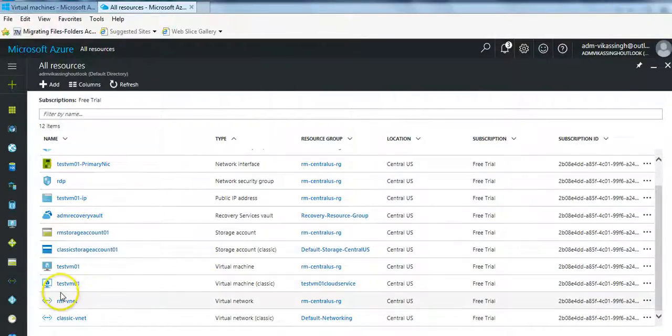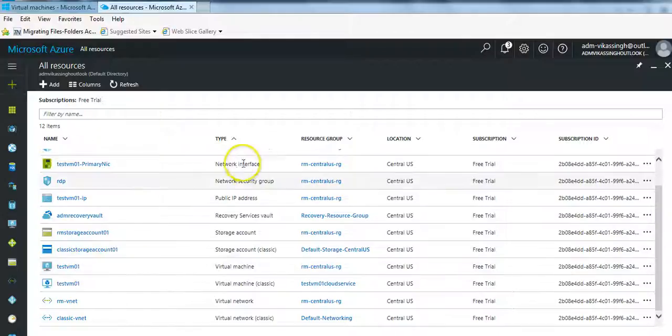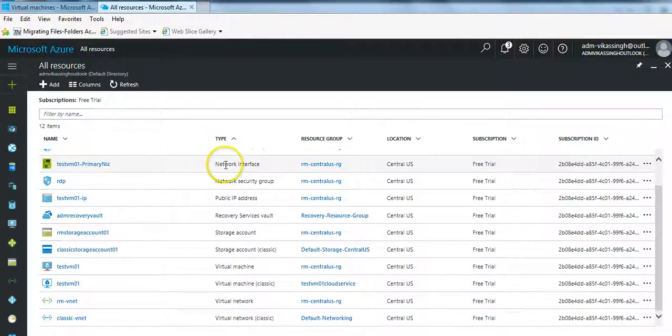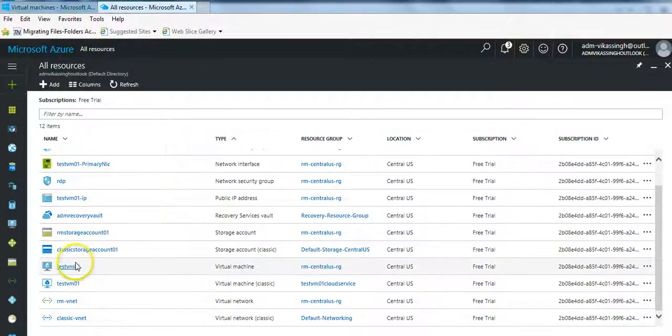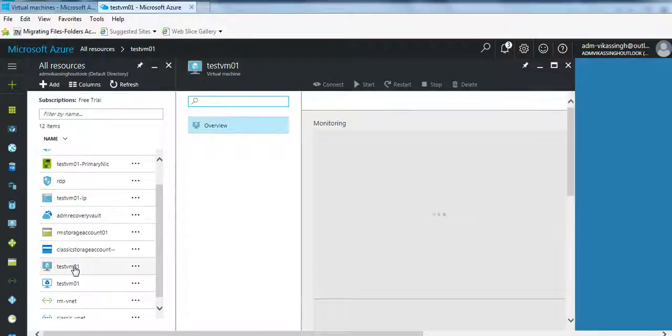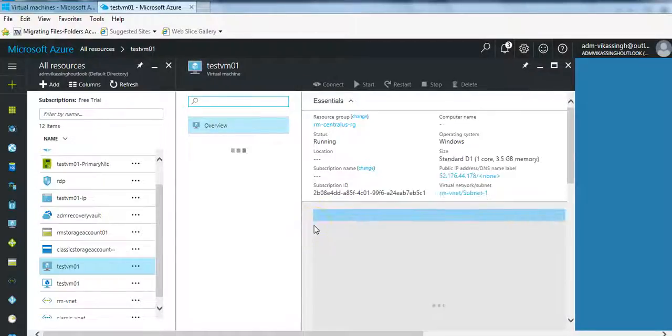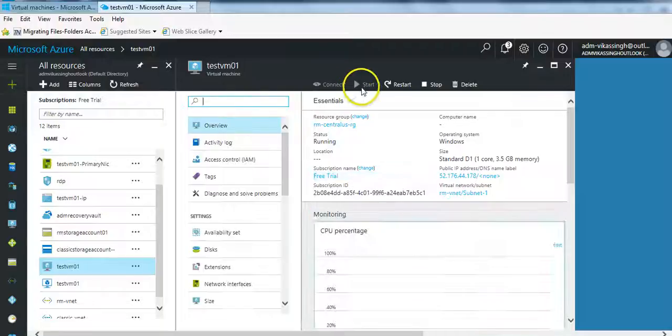So let's check if we have the VM or not. So on the portal we can see that we have the machine here, we can see we have the network interface for that machine, we have vnet, so everything looks fine.